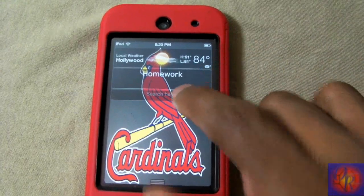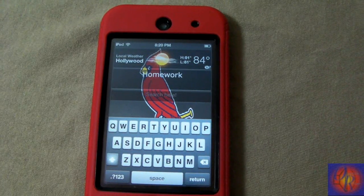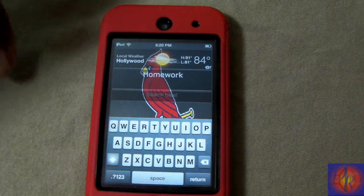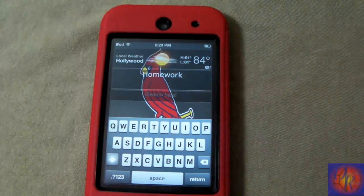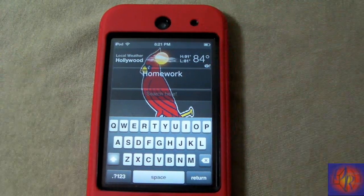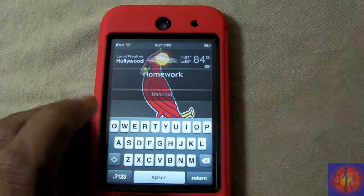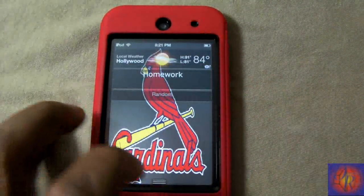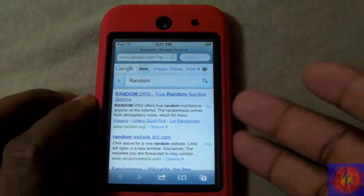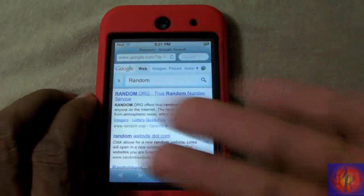The second one is called Status Google and it's just like Quick Google, but this one is integrated into the notification center. So it's a matter of preference whether you want to use this or Quick Google. I'll just put in something random and hit return — as you can see it goes into Safari and searches whatever you put in.